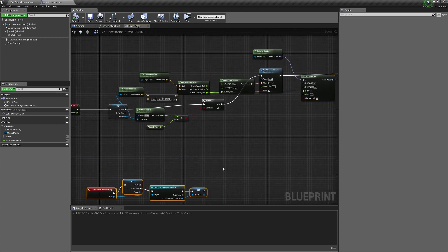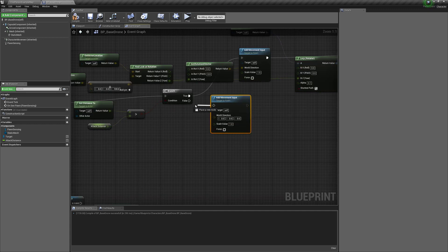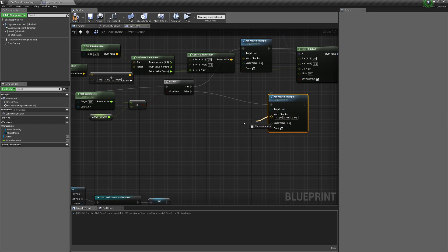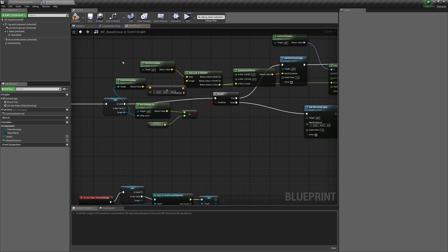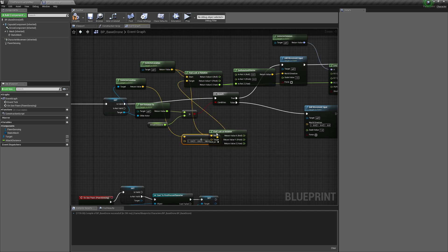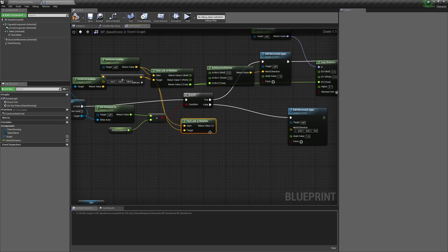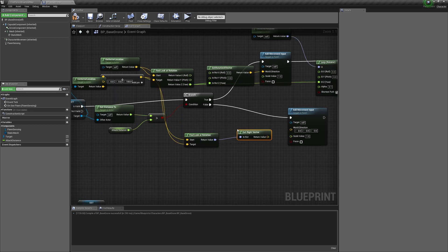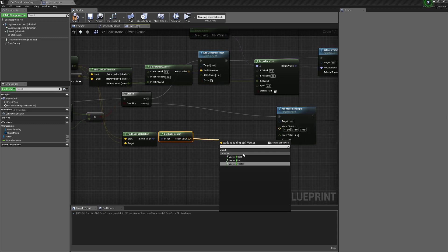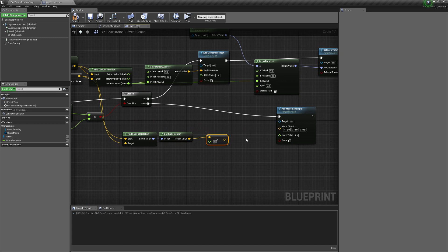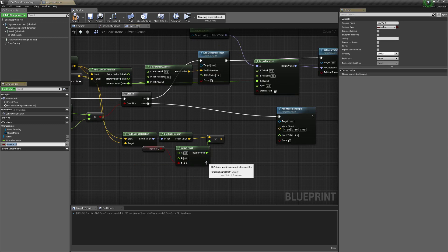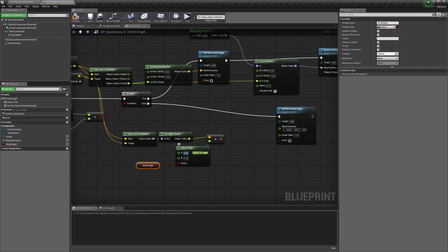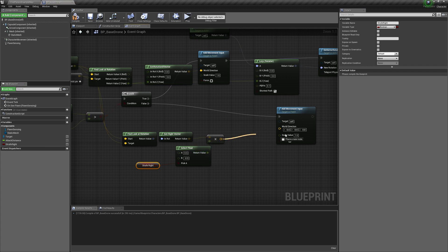When we're in range of the player, we don't want to move forward — we want to strafe. Use Get World Direction from the Look At Rotation to get the right vector. Multiply this by a float, then use a Select Float node driven by a Strafe Right bool variable: if true, use 0.5; if false, use negative 0.5. This will make the drone strafe left and right.